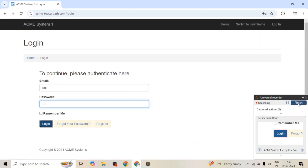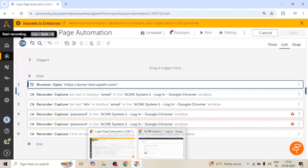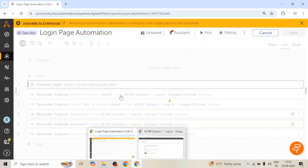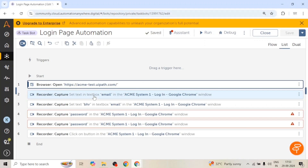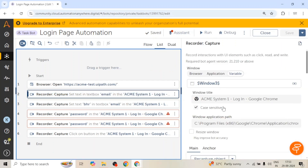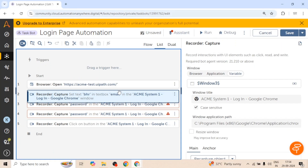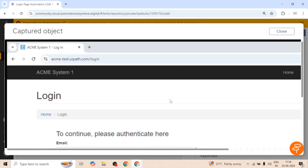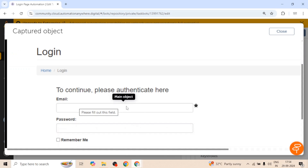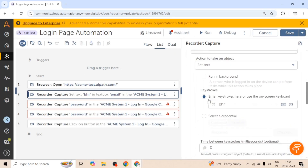Let me finish the recording. When we go back to the control room we can see all these actions which we captured recently. First of all we are going to enter the email address in the text box — this is the main object — and here we are going to enter the text which will be the email ID.